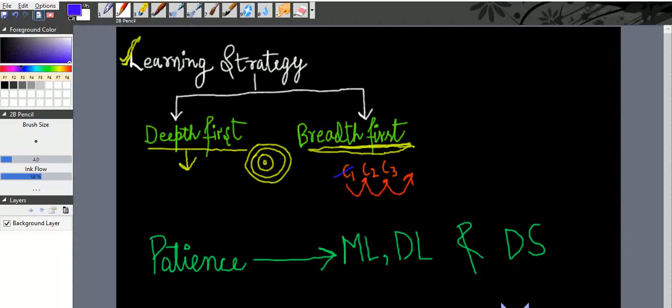But first I've finished all the concepts then I start going deeper. So a good comparison to both is like peeling an onion. Take an example of onion. It has many layers inside one another. So my learning strategy is like that.